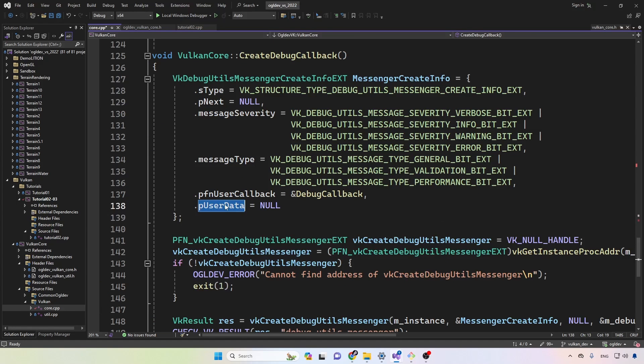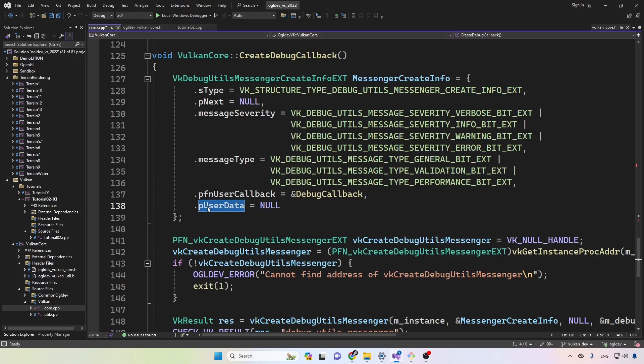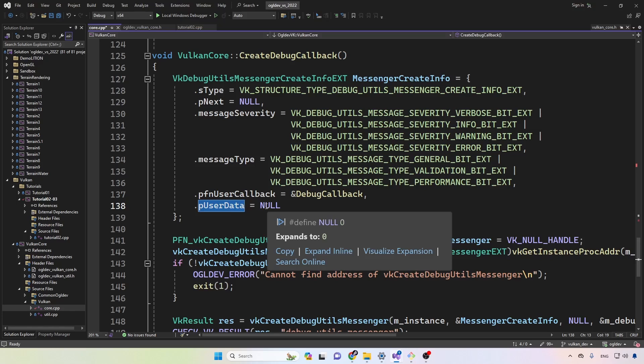The last attribute is a pointer to user data. This is a void pointer, so you can put anything that you want here such as the address of your main application object or whatever, anything that you find useful, anything that you want to receive in your callback function. Right now I'm not using it.